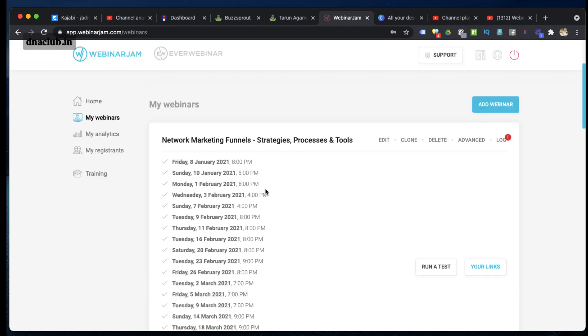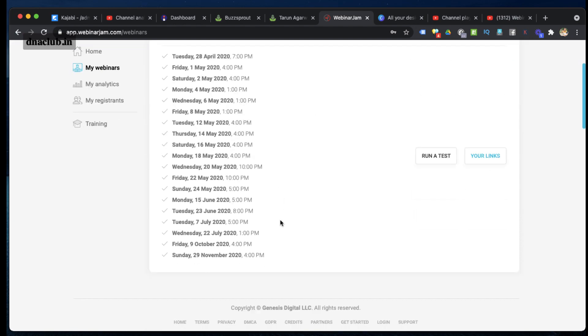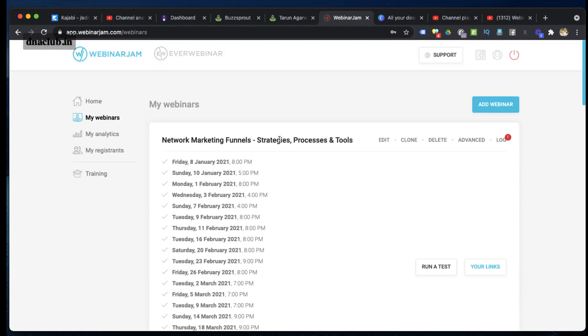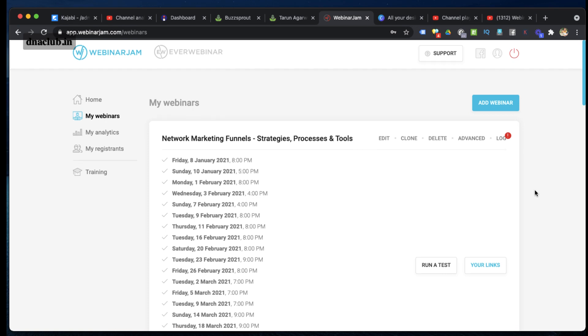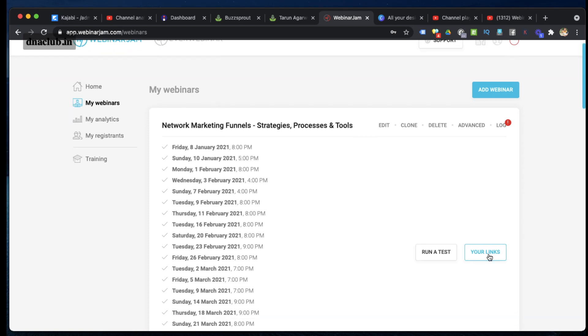Now suppose this is one of the webinars which I have done previously. What I have to do next is click on your links.